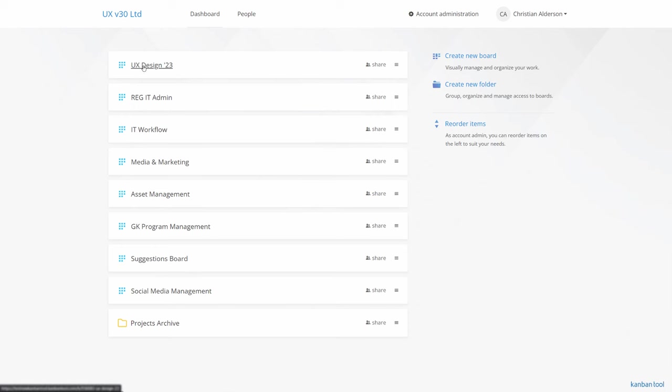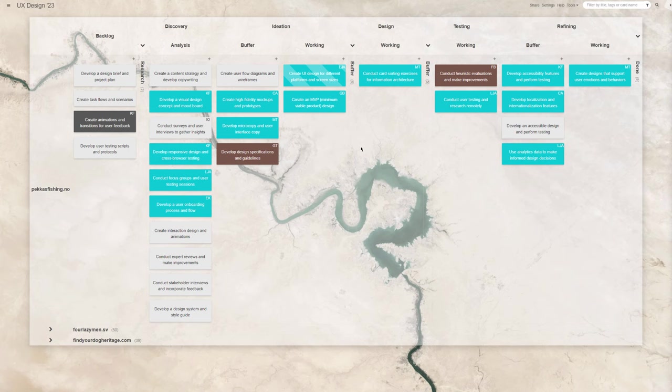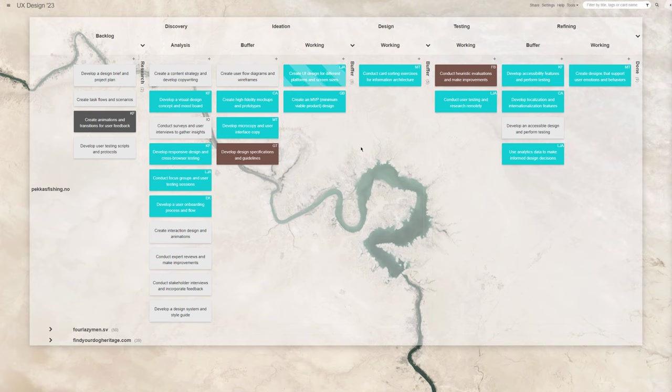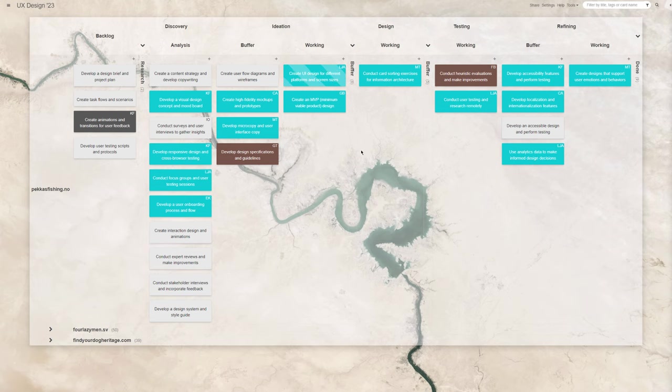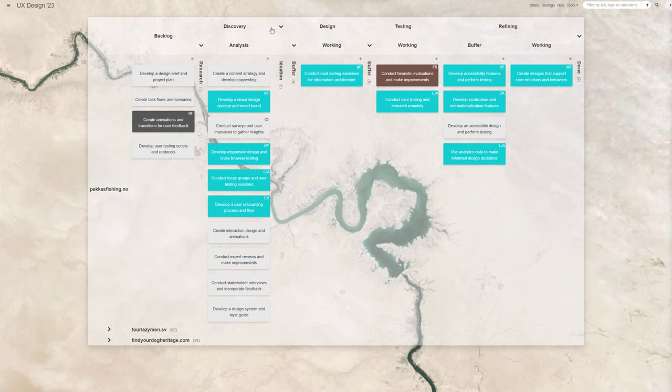A customizable Kanban tool board can help you manage the user experience design process from start to finish. You'd visualize all your process steps as board columns and record the progress of each task. A Kanban board for UX design might include the following stages.